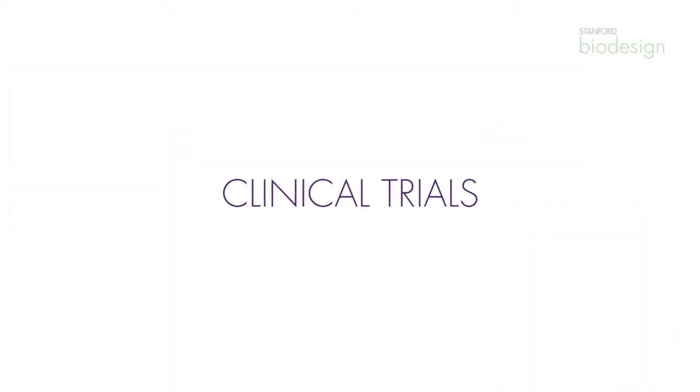Clinical trials are a critical part of building a medical device company. They're also extremely expensive. This is probably one of the biggest areas of expense that you need to understand. A clinical trial and the cost of a clinical trial is directly related to the technology that you're selling.